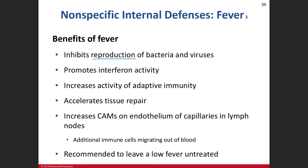Now there are some pretty hardy bacteria out there. There's theorized bacteria that live at the center of the earth, and they've found some bacteria that can actually survive the internal temperatures of volcanoes, which is several thousands of degrees. But fever will help to decrease the ability of certain viruses and bacteria to reproduce.